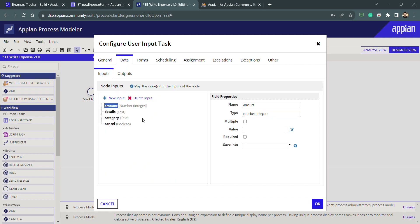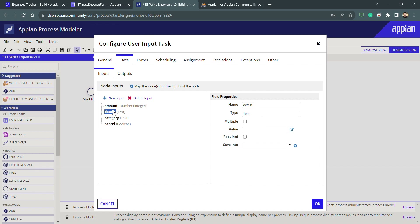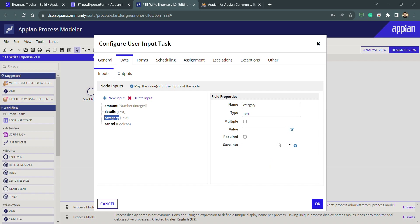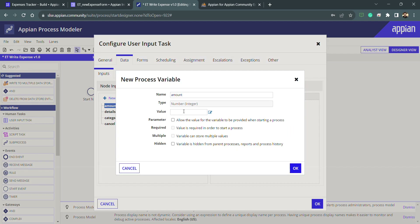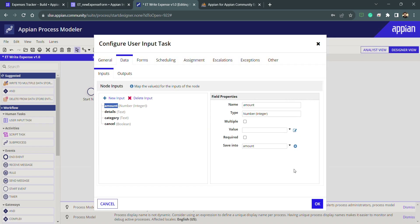Now I can map these node inputs with my process variables. If I already have a process variable for amount, I can map it from the dropdown. If it's not available in the dropdown, it means there's no variable like that. Since this is a new process, there are no process variables for amount, details, category, and cancel. So I can directly click the plus icon to create a new process variable, and it will automatically put in the details and configuration — I just need to click OK.